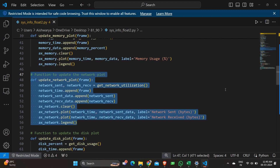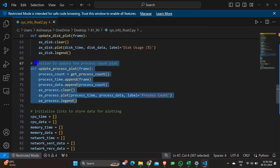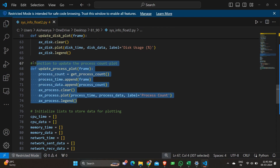In the same way this plot is also updated. It's almost the same repeated structure but the return values and the values called are different depending on the graph. Here we are updating the disk plot values. The last graph to be updated is the process count plot — the same procedure applies and the values are taken from the functions defined earlier.